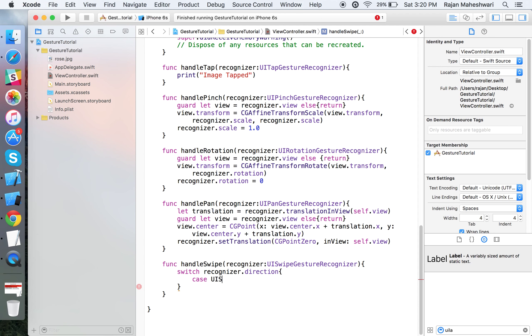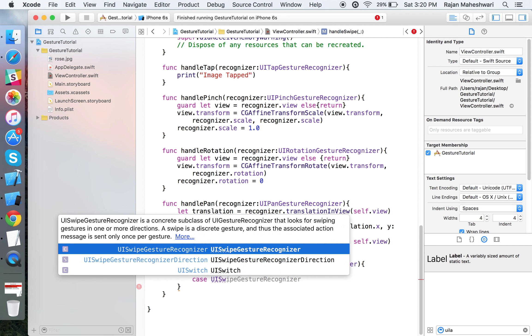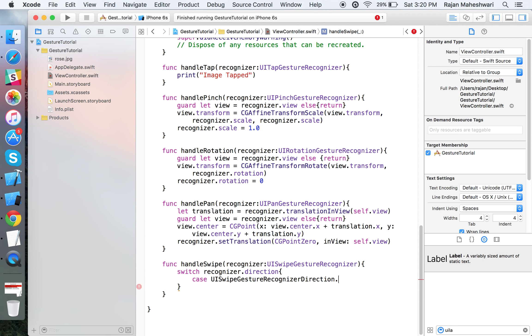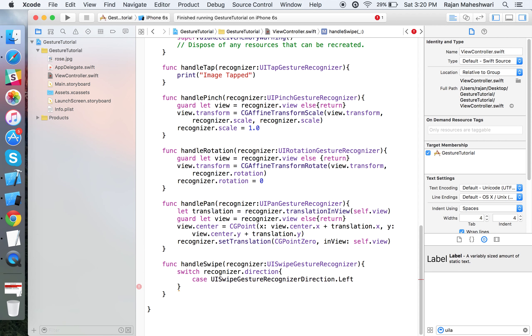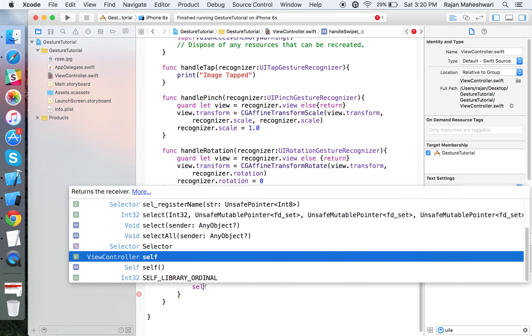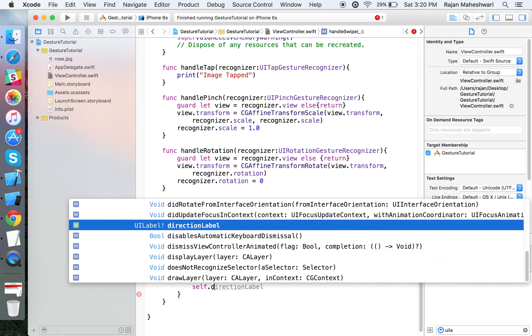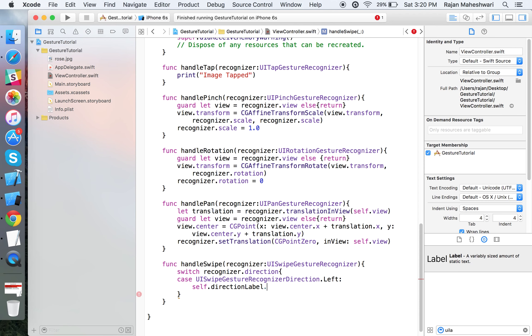Now take a switch case on recognizer.direction and make the cases: case UISwipeGestureRecognizer.Direction.left.